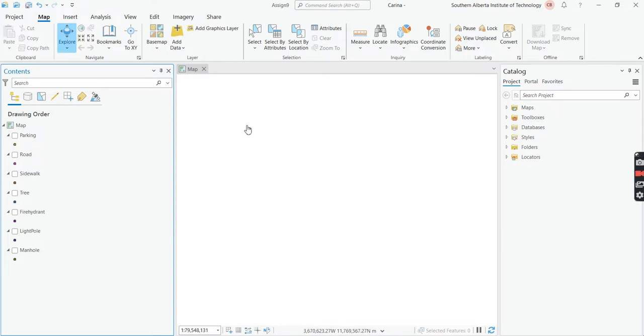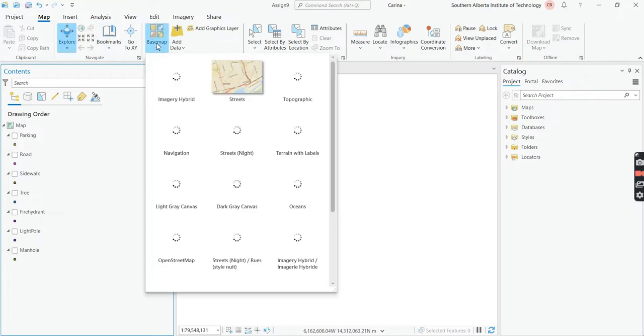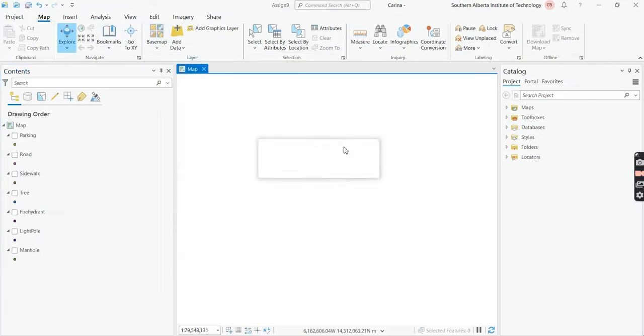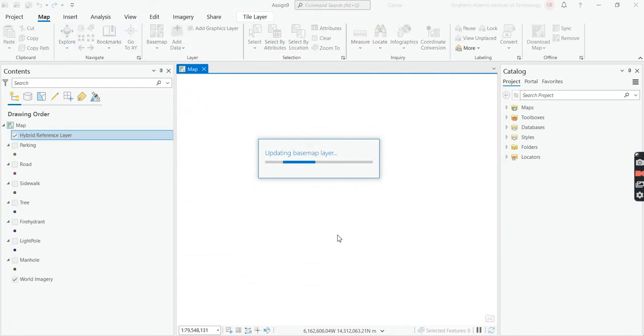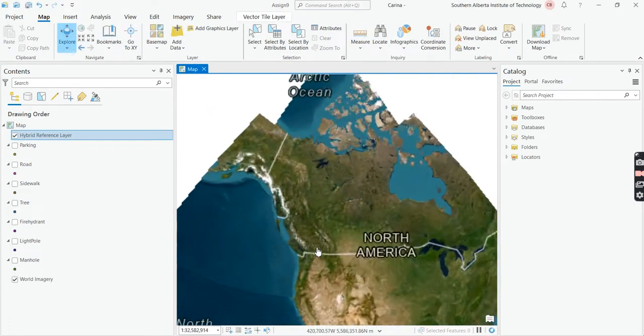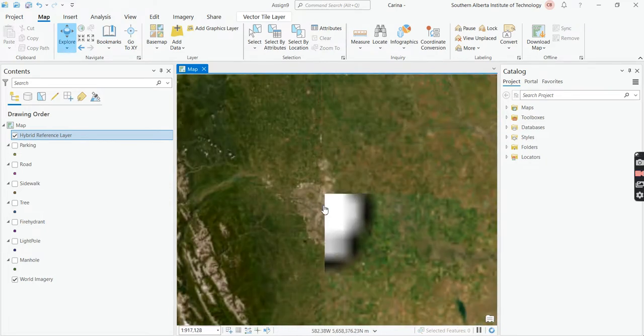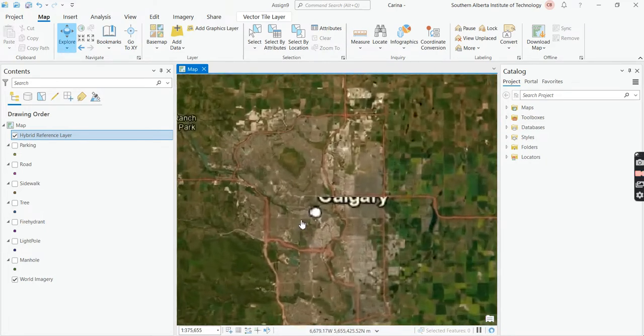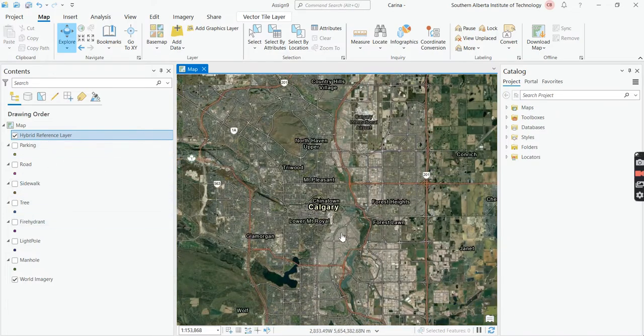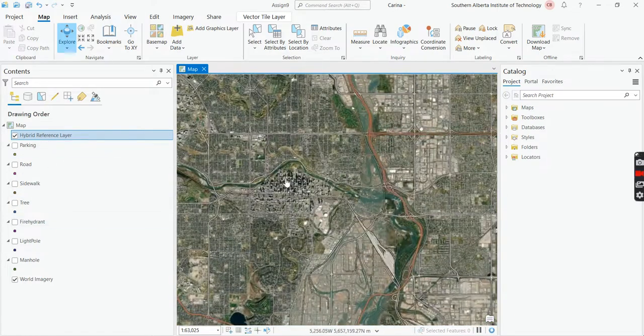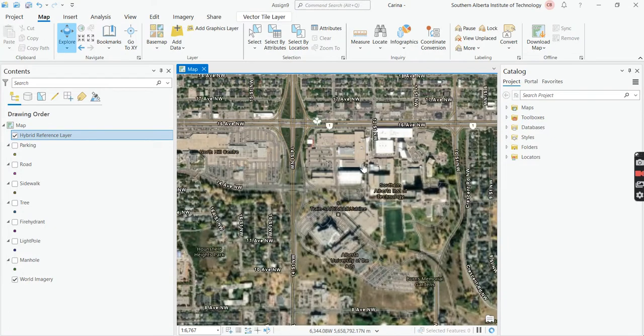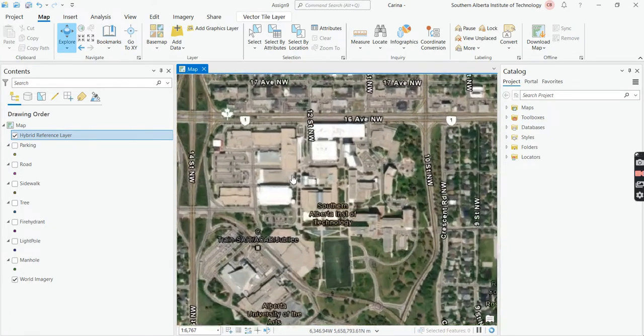Now what I want you to do is we're going to open up a base map. So you have to go to map at the top, and then go to base map. And then you're going to find this imagery hybrid. So if you choose that, it's going to bring a satellite image of the earth onto the map. And you might get lucky that it's already there because you have these points. But if not, you just have to scroll in to find state.